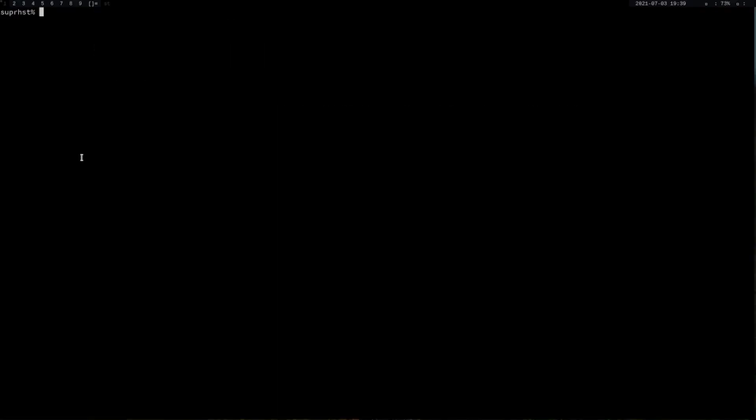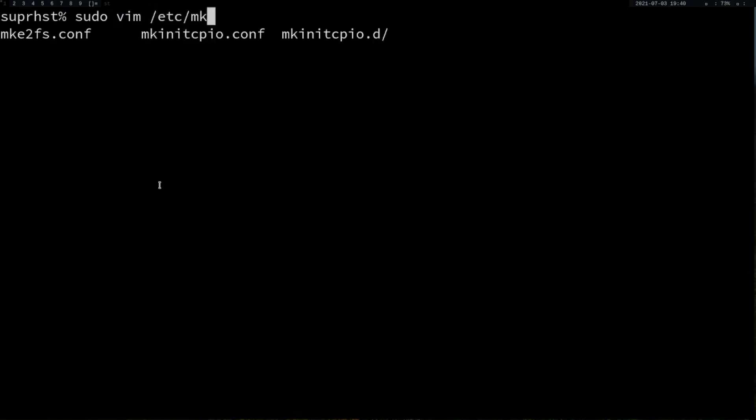If you want to follow along and have a cleaner boot by removing all those text from boot, go to /etc/mkinitcpio.conf.